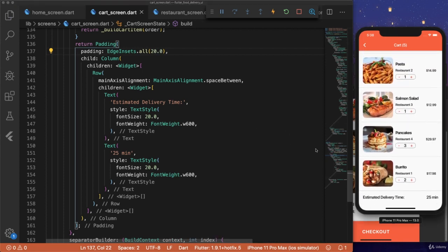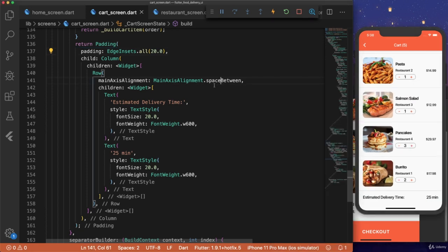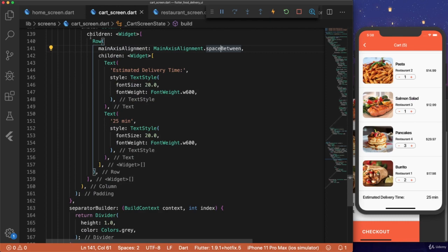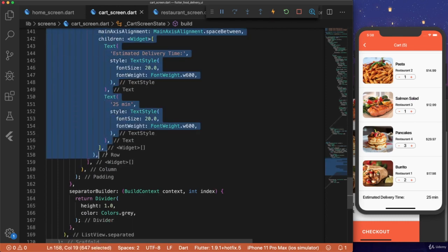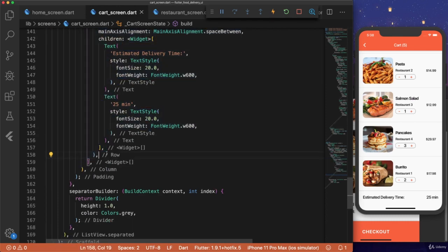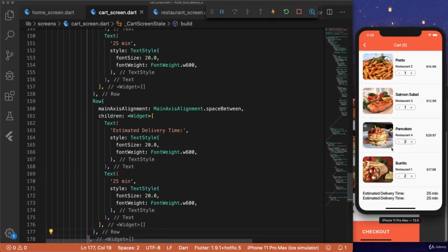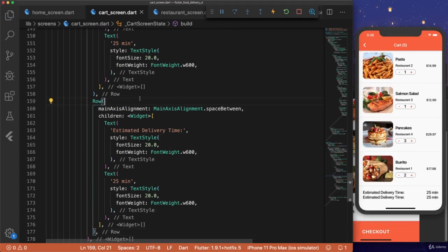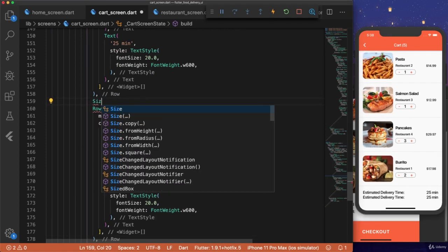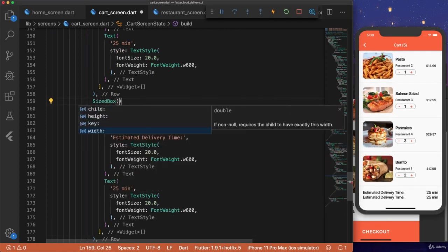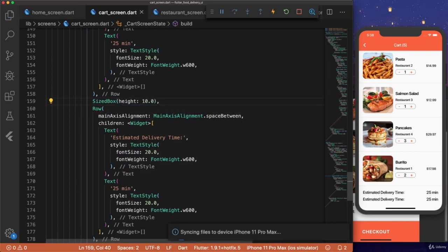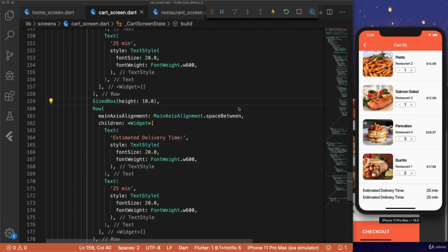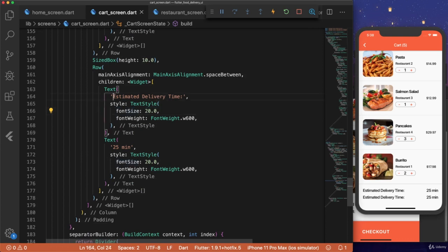Now for the next row, we want the total cost and the total amount of money. So let's copy this row here, and then we'll paste it right underneath. And then we'll add a size box for some spacing. Size box height 10.0.